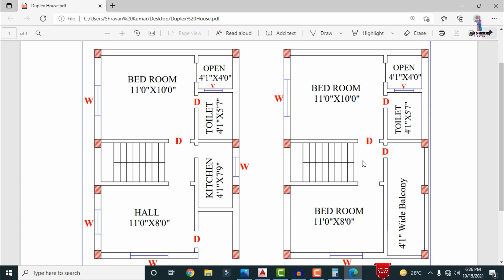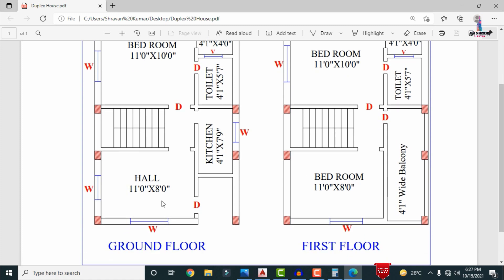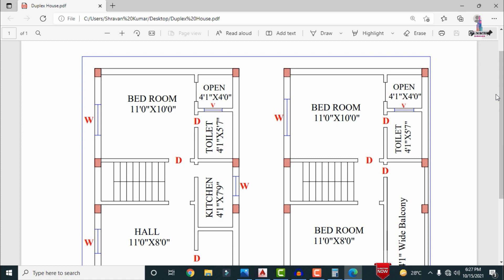There are 4 windows in this house. In the hall section, one door faces south and one door faces west. For the kitchen portion, the door faces east. For bedroom one, the door faces west.